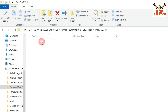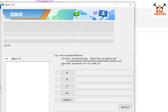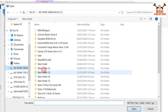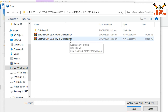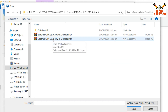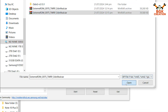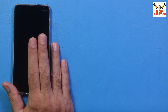Open the extracted Odin folder and double-click the Odin executable. Click OK on the window. On the Odin screen, click AP, then go to your downloaded folder and select the Odin pack file — it must have a .tar extension. I have the G975F, so I'll select the G975F file and click Open. Odin will load the file. The mobile phone must be powered off.